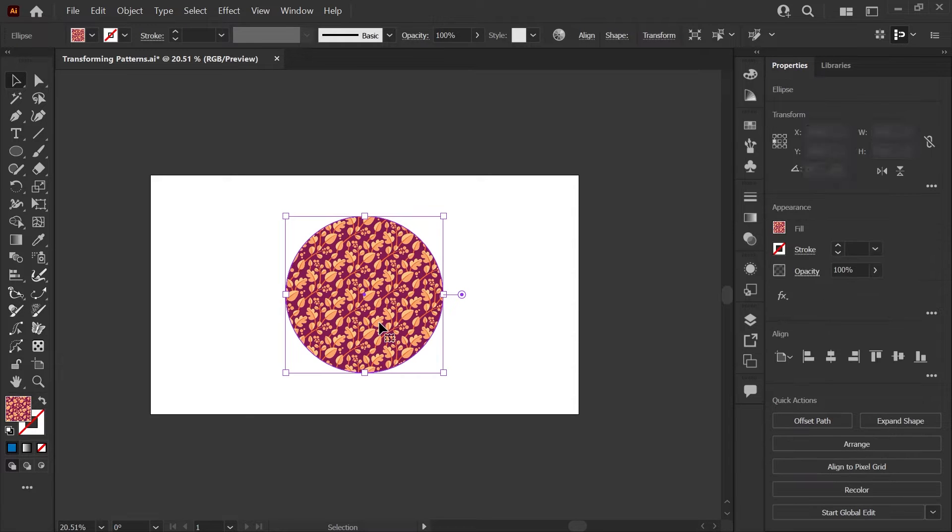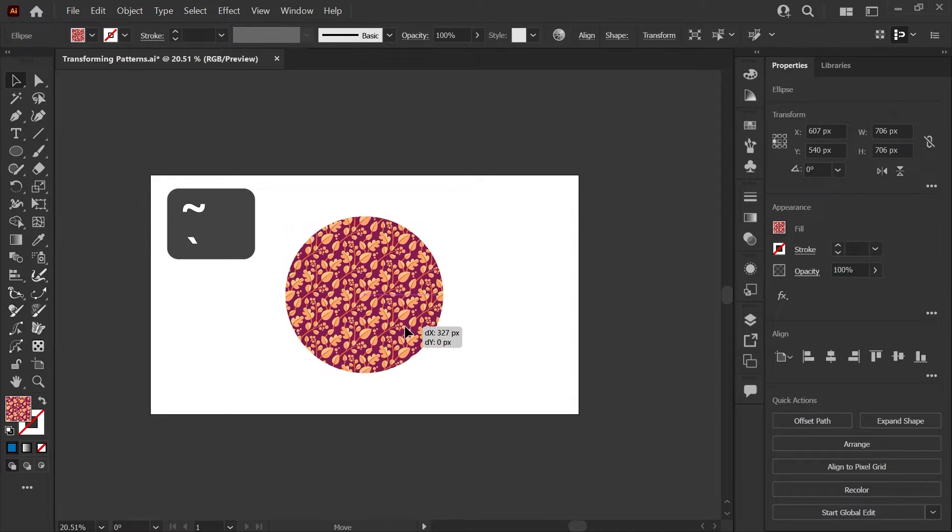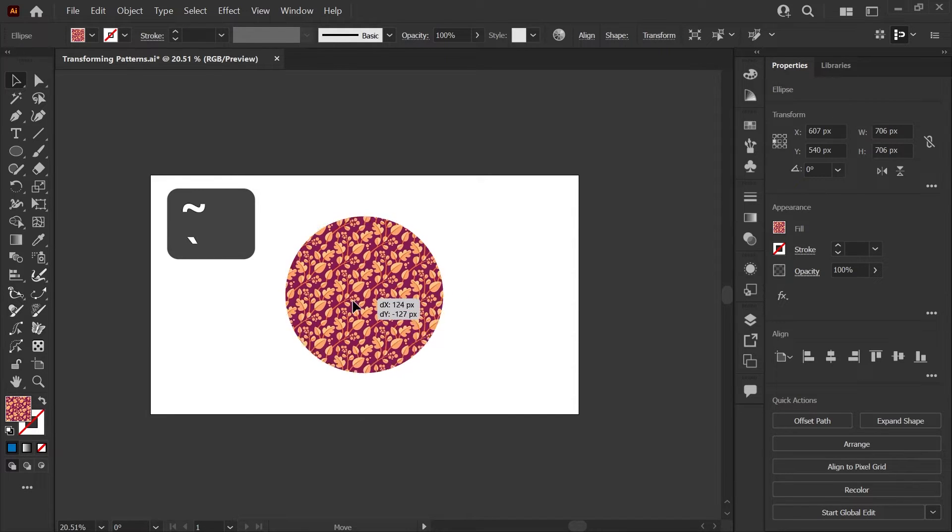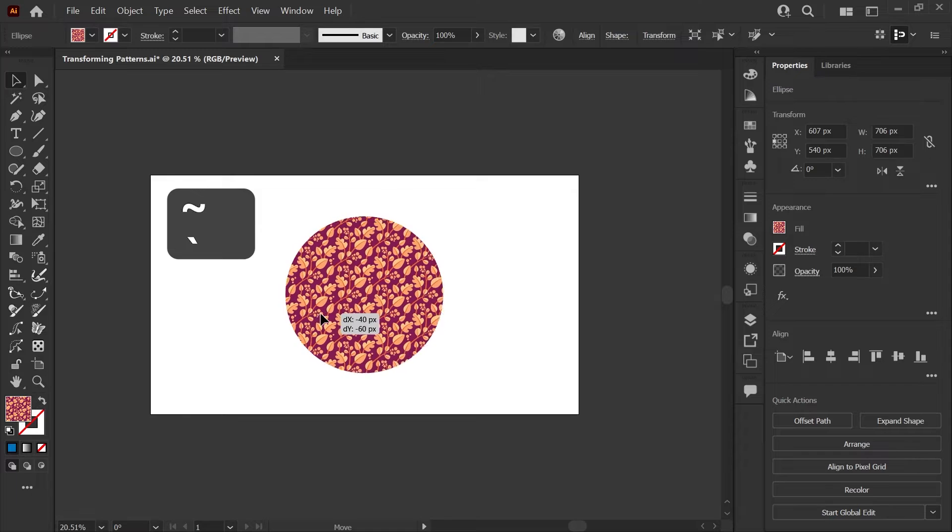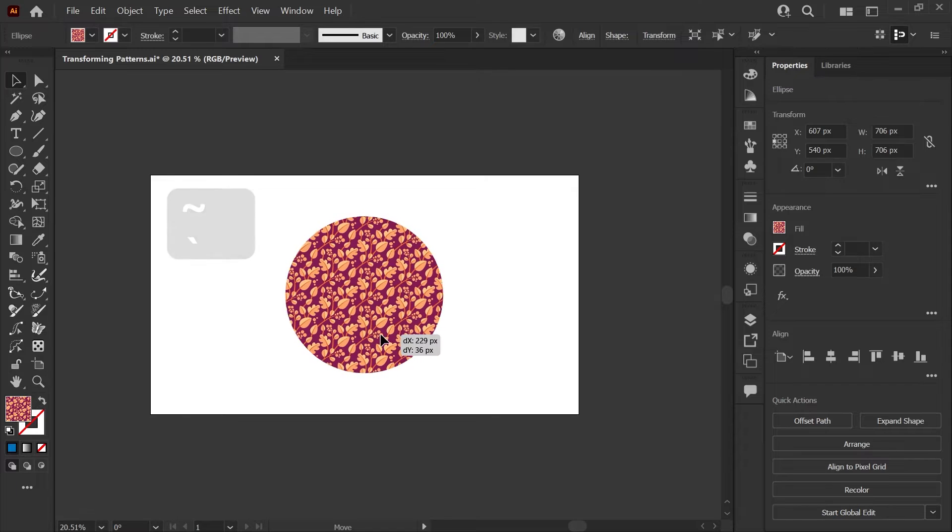First we'll look at moving. If you select your object and hold down the tilde key, now you can click and drag inside the object to reposition the pattern.